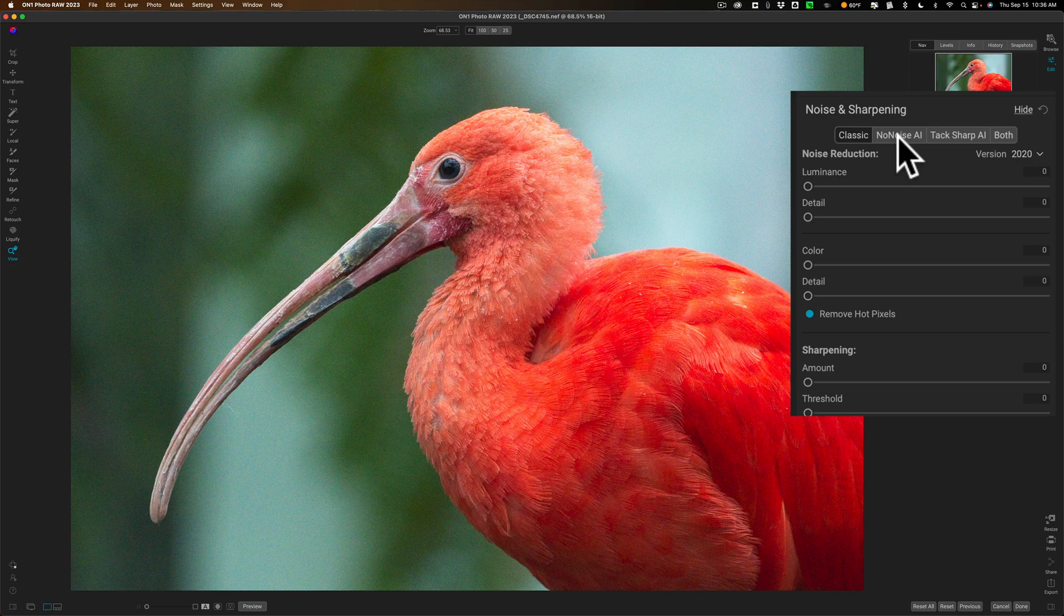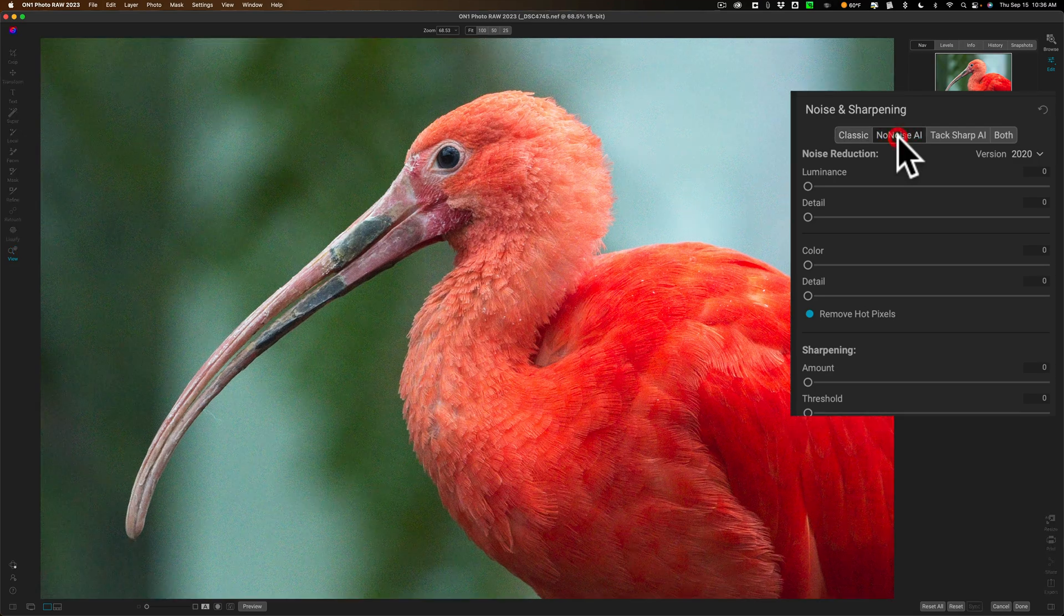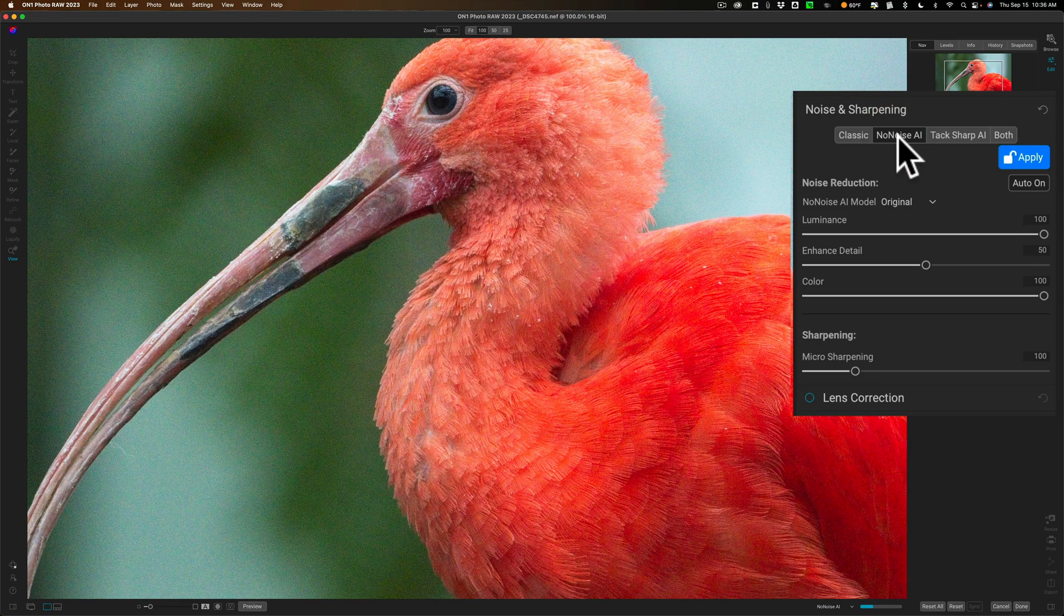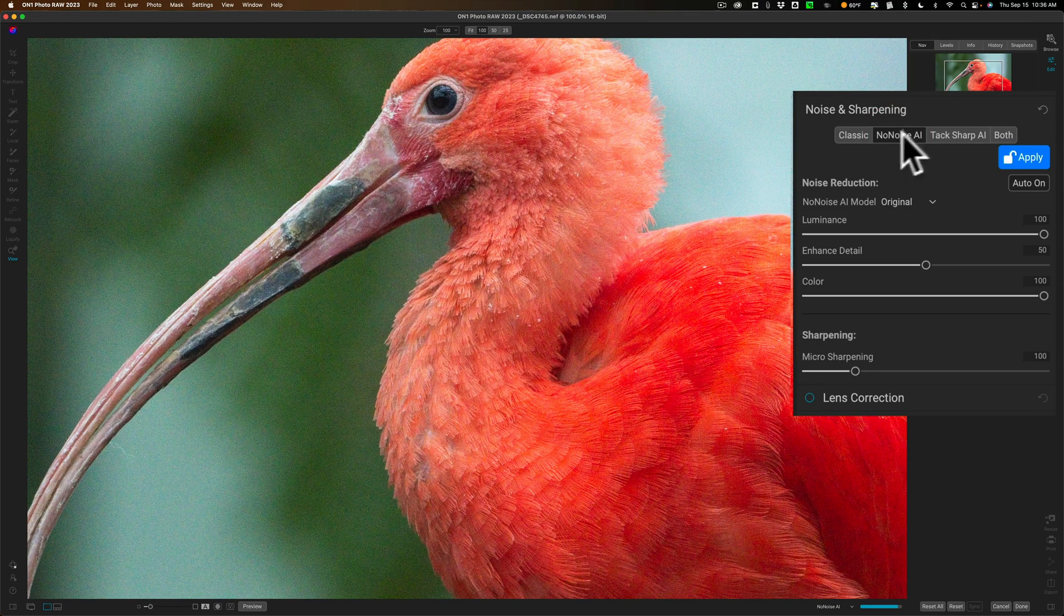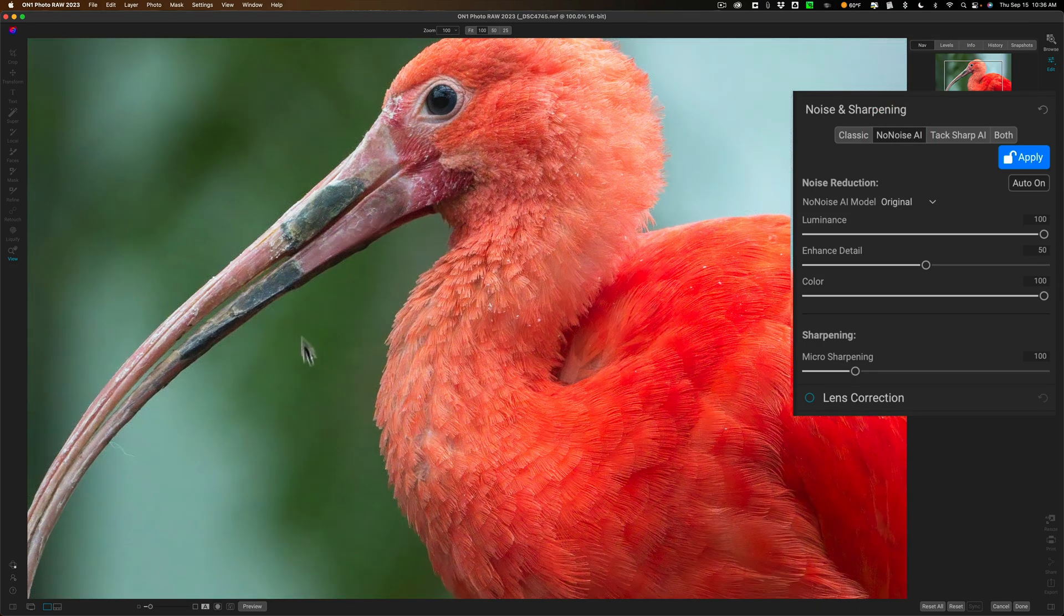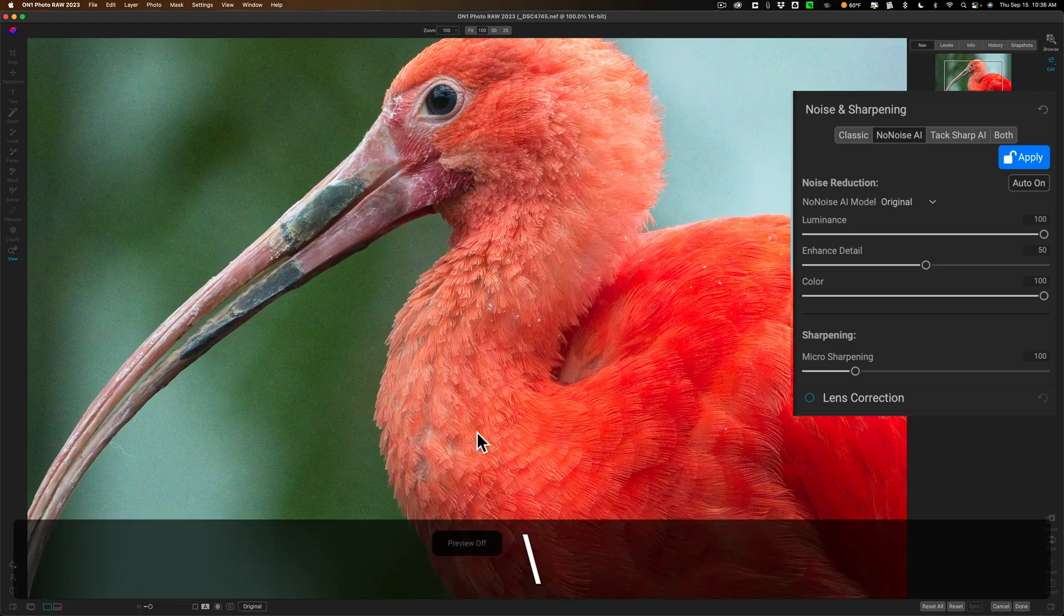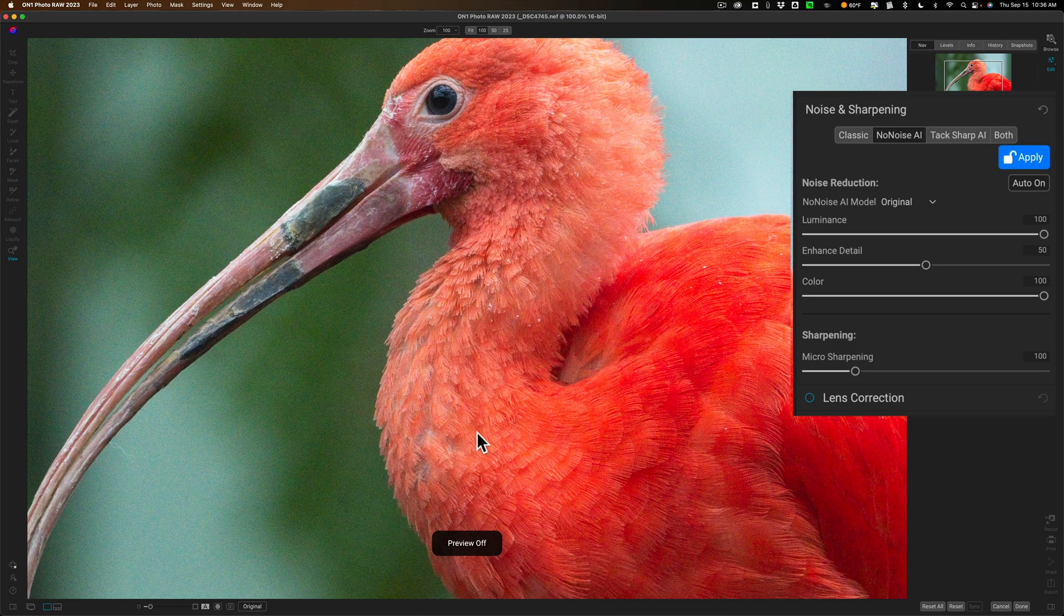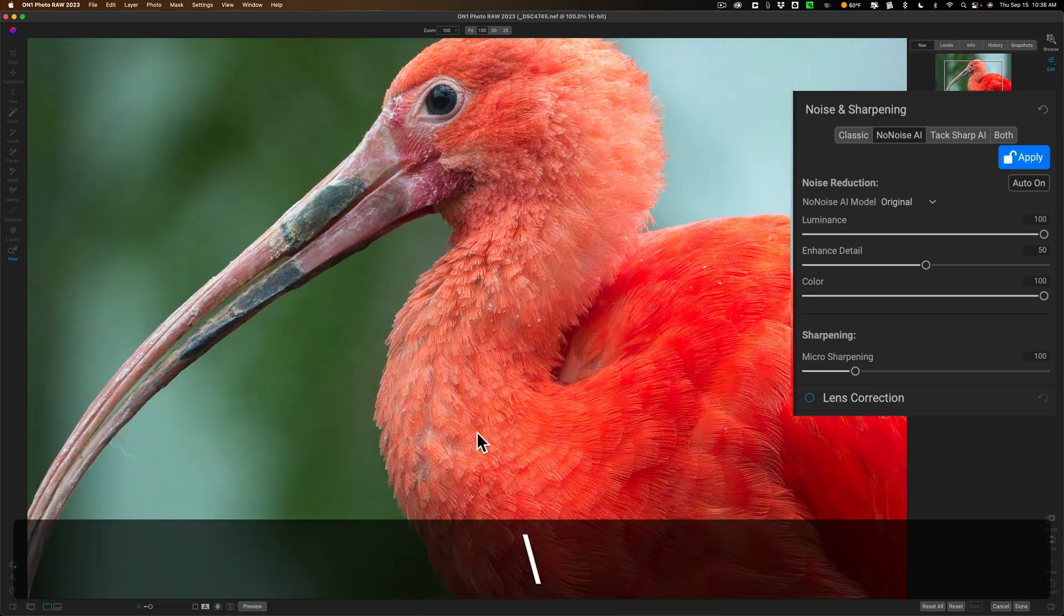Next to that is No Noise AI and let's go to that. Now this has been out for a while and as soon as I click on that it zooms in and it got rid of the noise. You can see there's before and there's after.